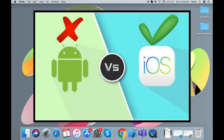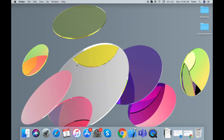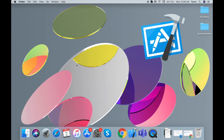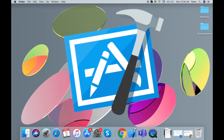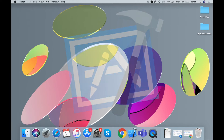First of all, I will show you how to develop iOS development as well as using Xcode IDE.